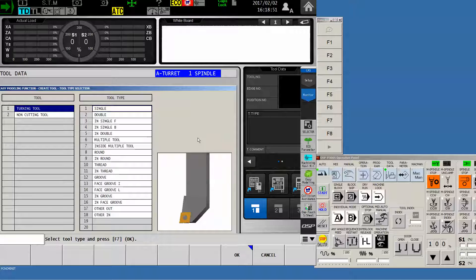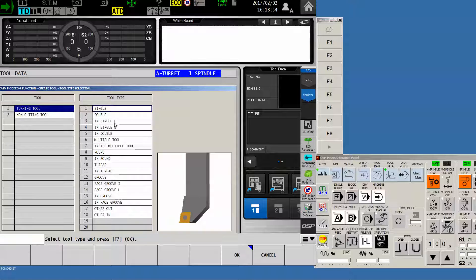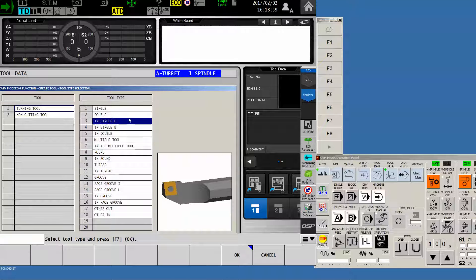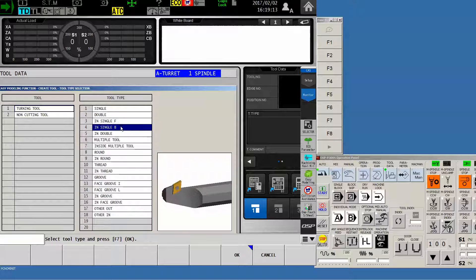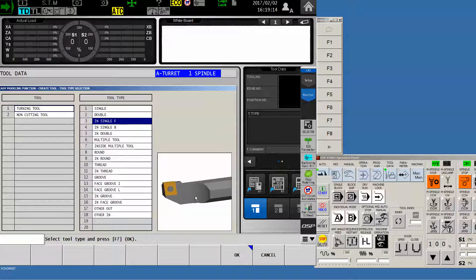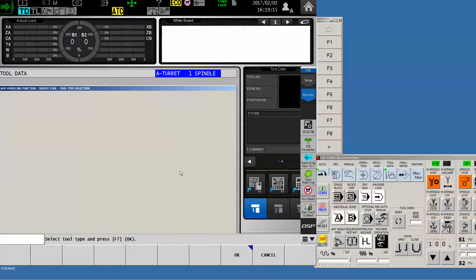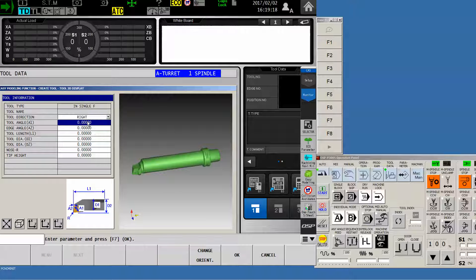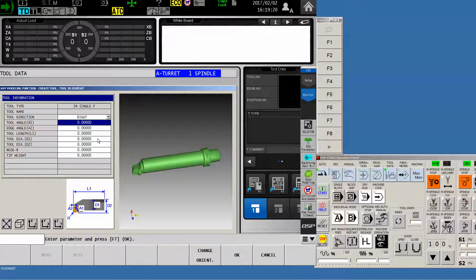Once I've done this, it now wants to know what kind of tool it is that we've imported. Our particular tool is an inside working tool, a single edge, and it's a forward facing as opposed to a backward facing. Once I say OK, it'll show me a picture of my tool, and on the left side, it has the opportunity to populate all of these values with the dimensions of the tool.